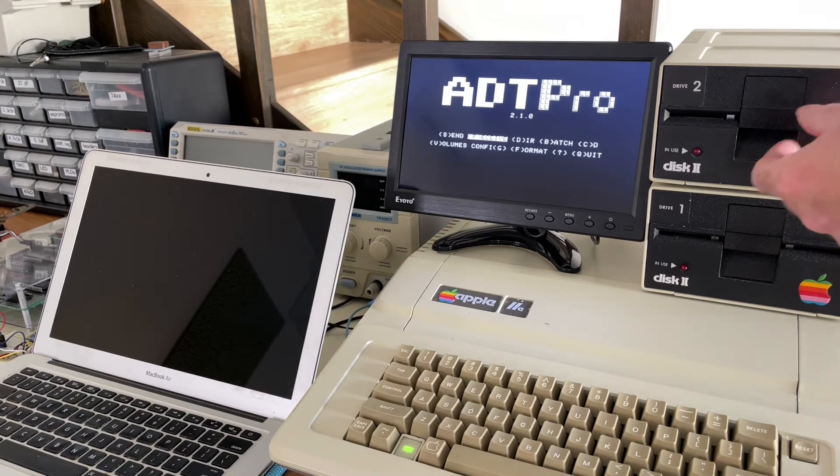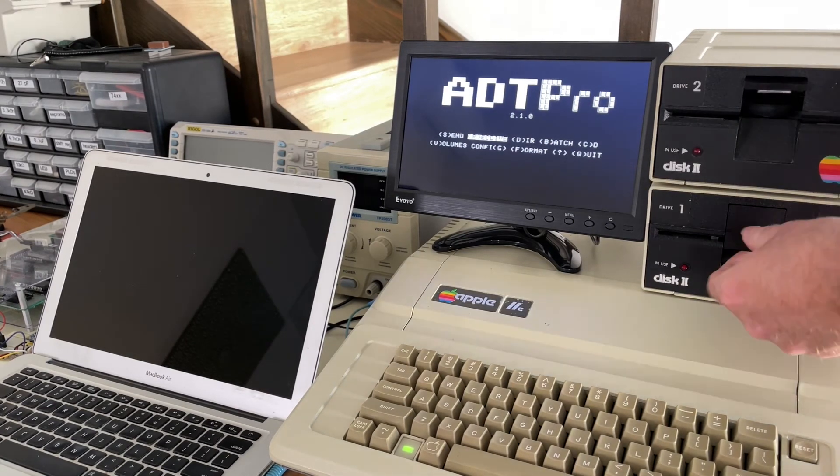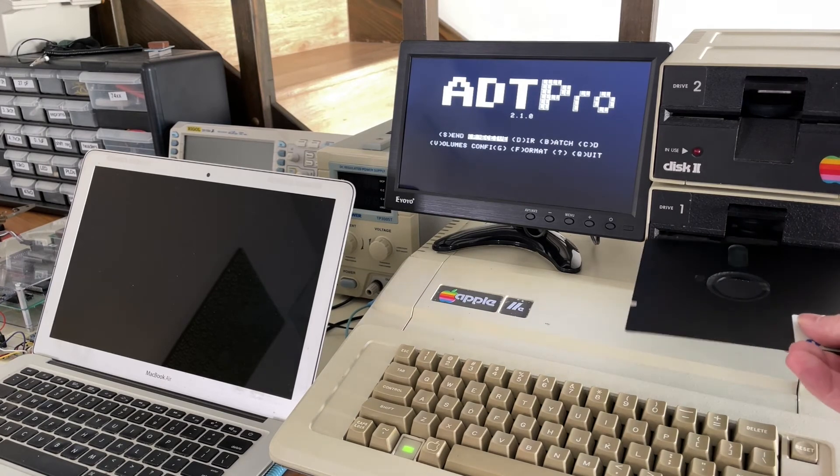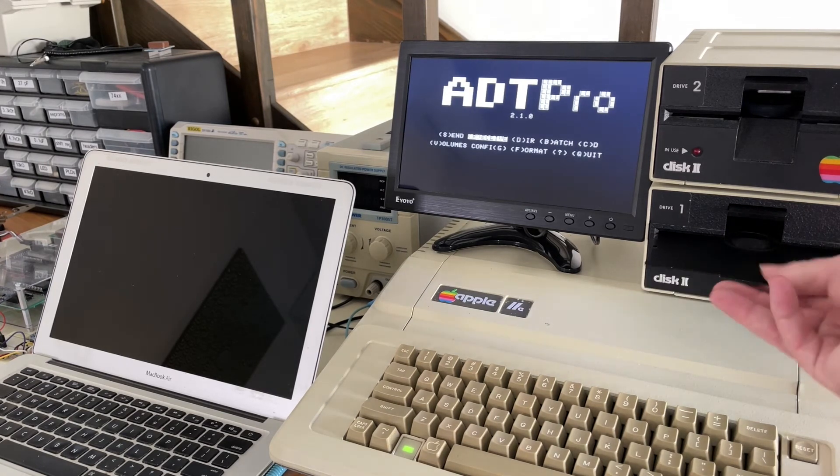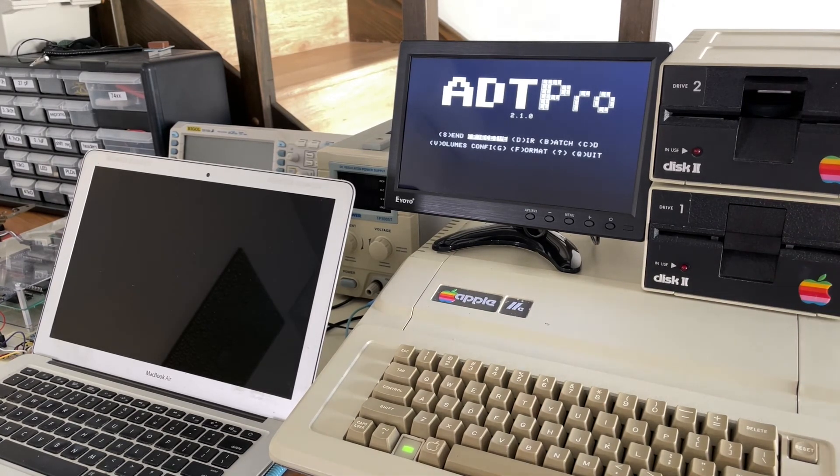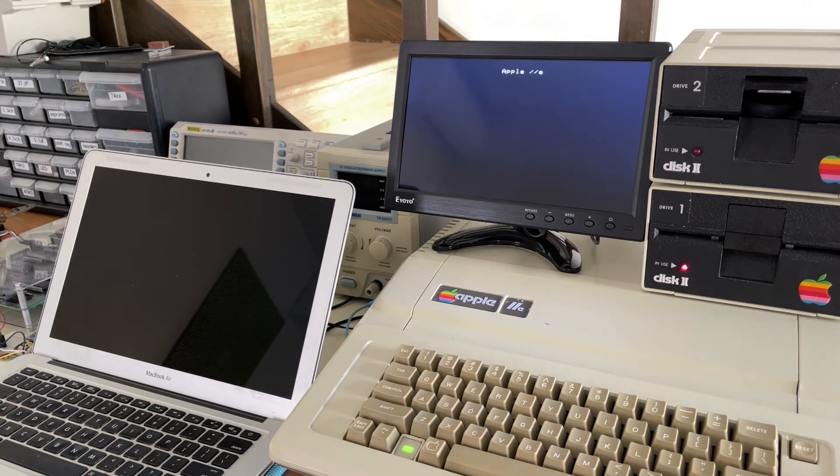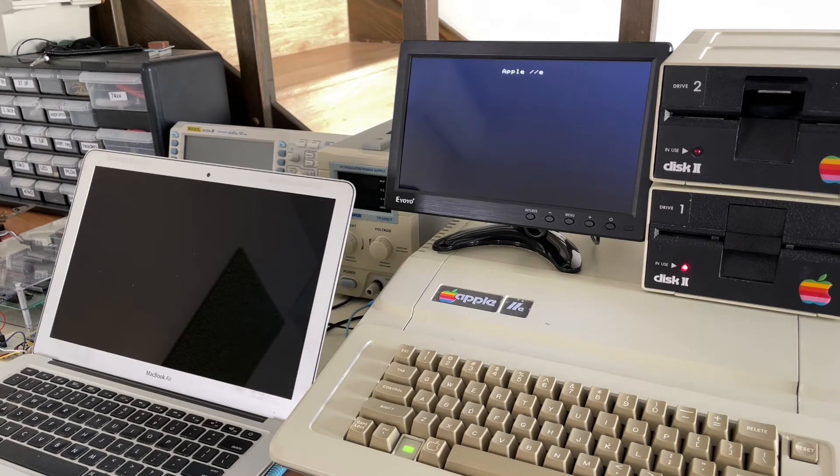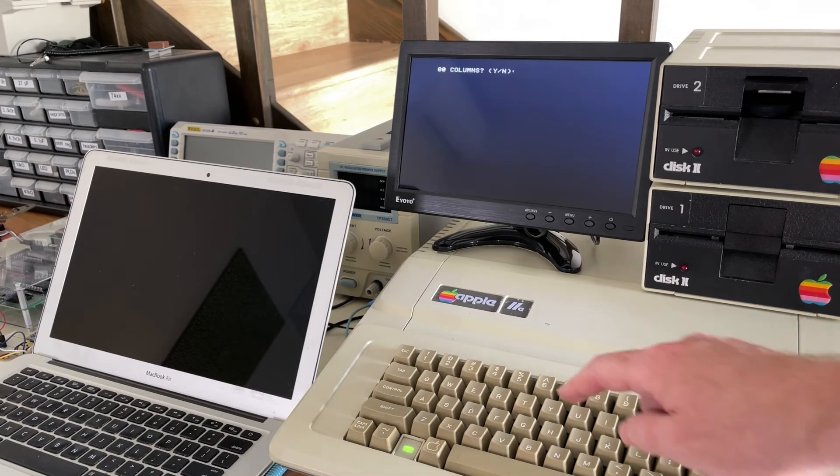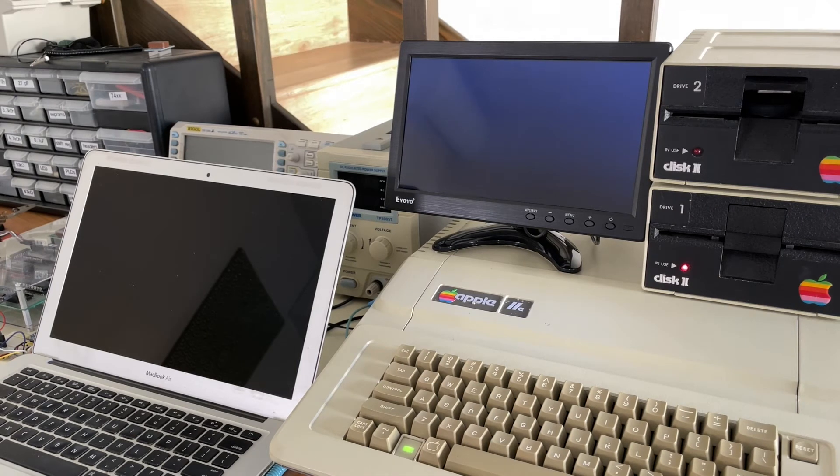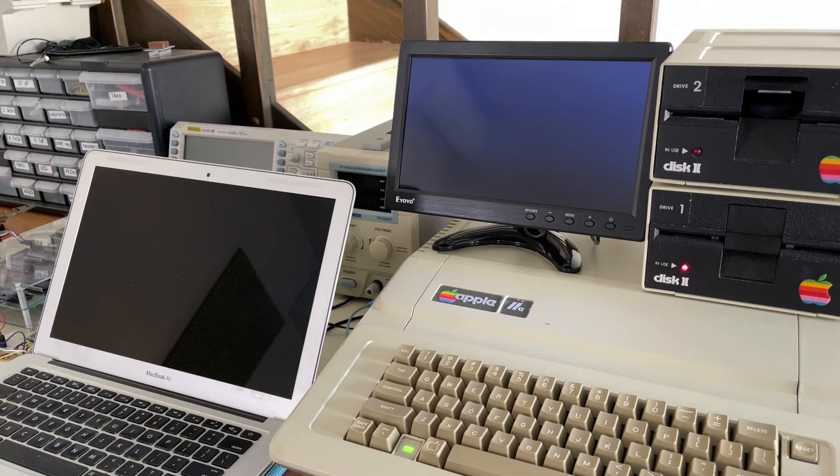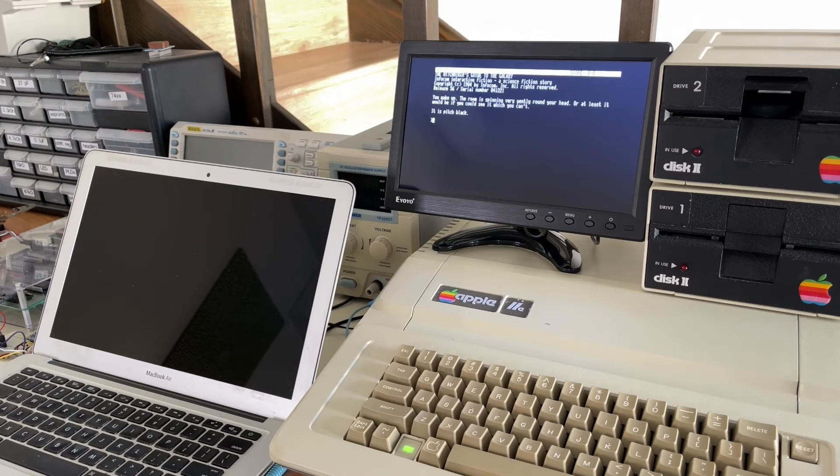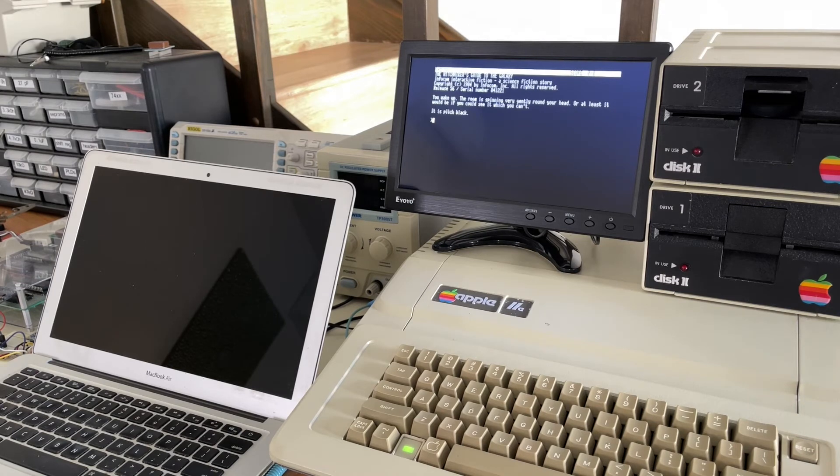So we should be able to take that disk, put it into drive one, and then boot from it. We often get some funny sounds out of these disks where someone had to break the copy protection. 80 columns, yes. And sure enough, here is Infocom's text adventure, Hitchhiker's Guide to the Galaxy, running that just now off from that disk that we just downloaded.